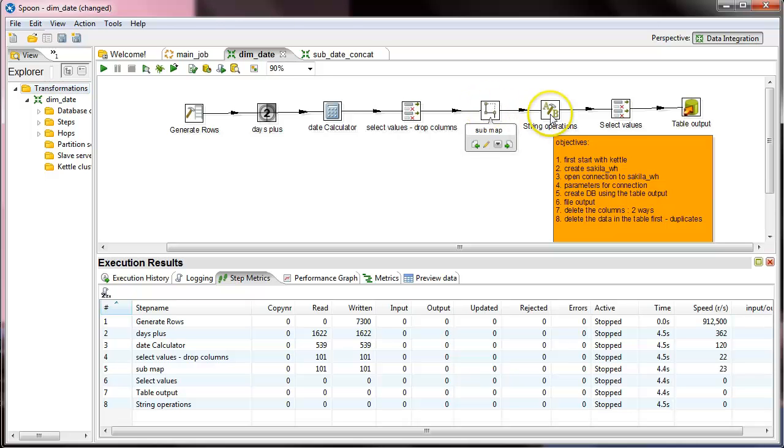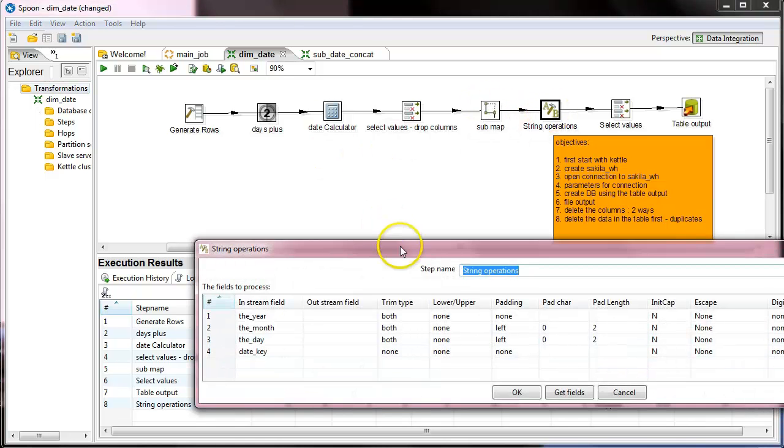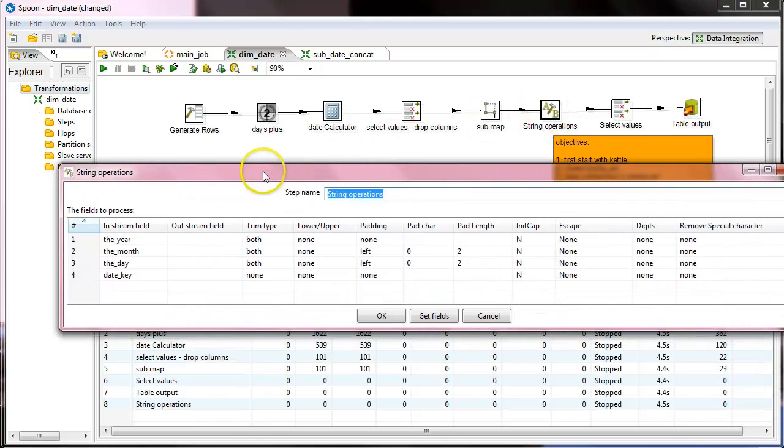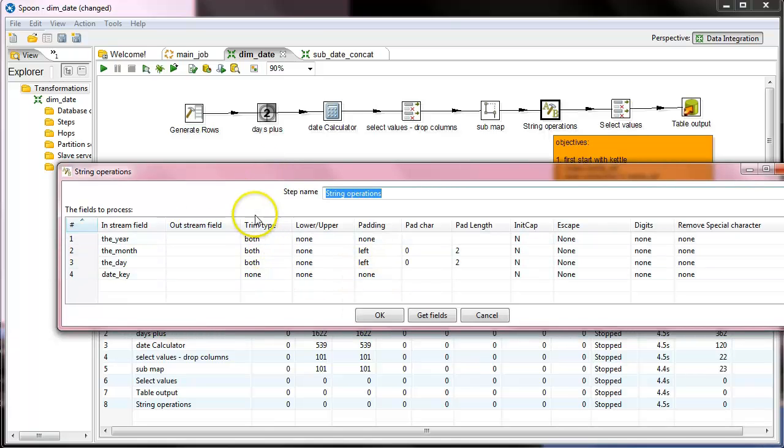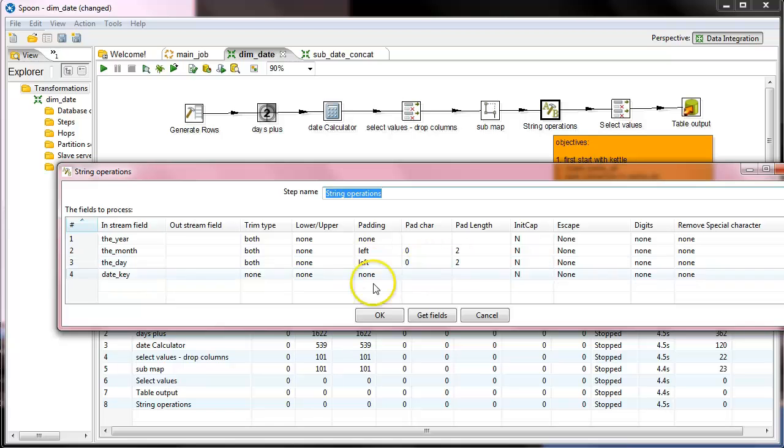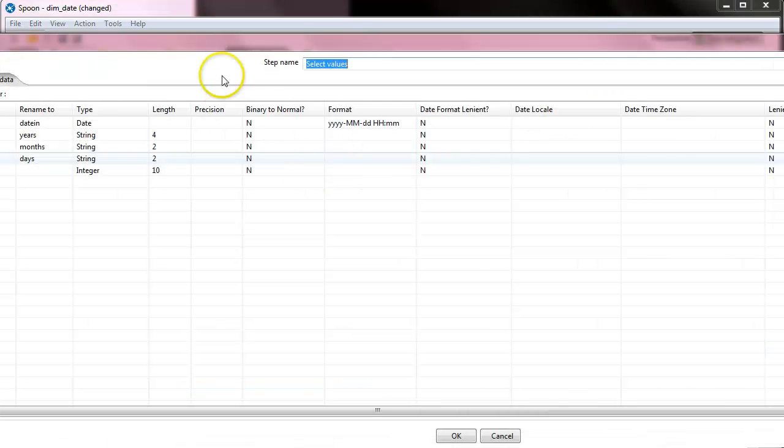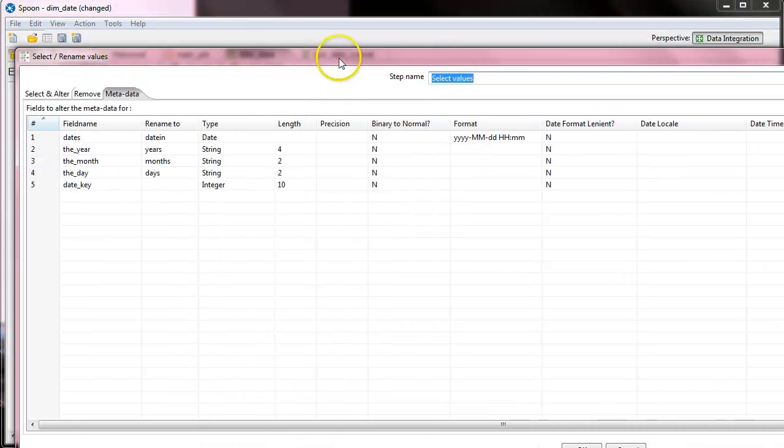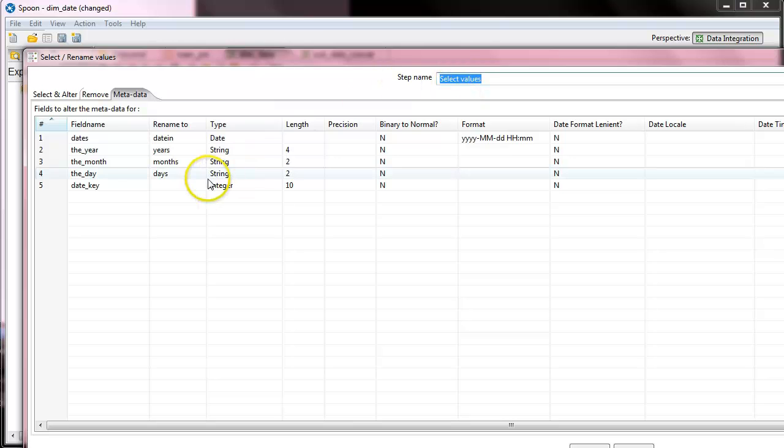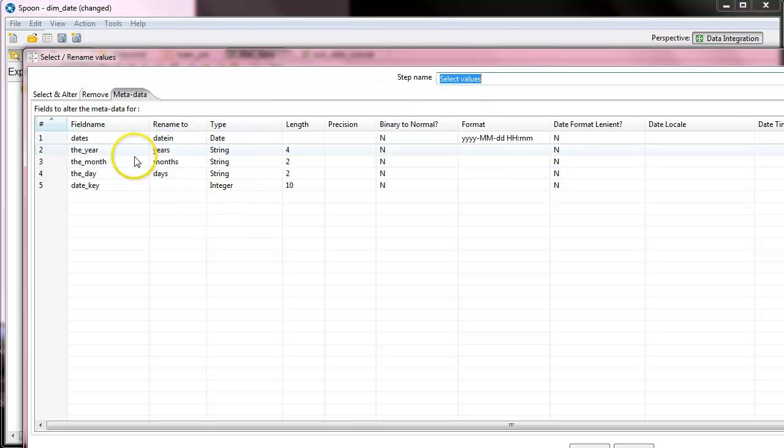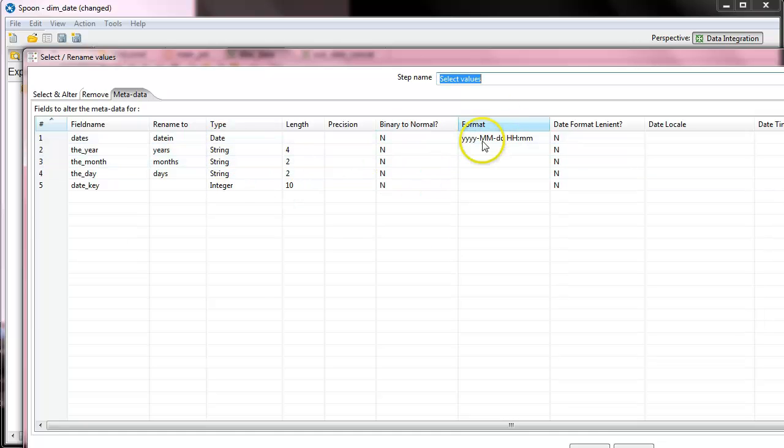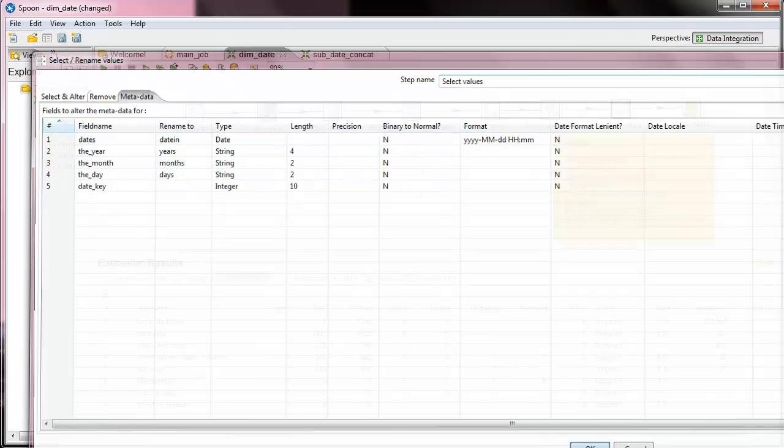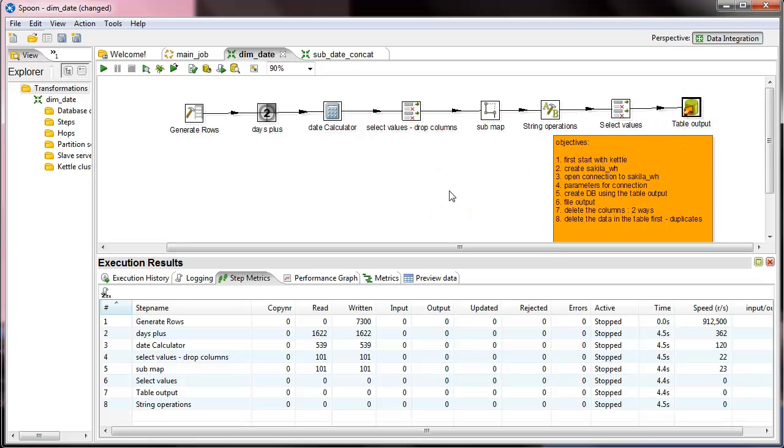After that we used the string operation in order to fix our data types and trims and fix the strings. Then we pick the select values step in order to create the data types and the length and the format of the years, and after that we threw it to a table.